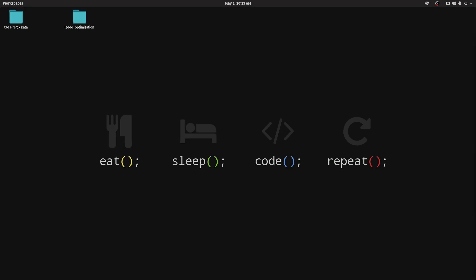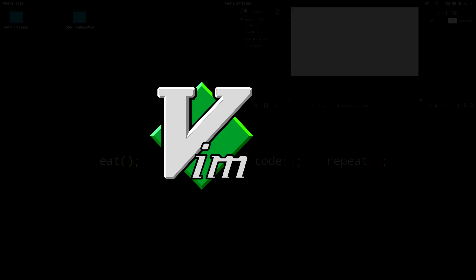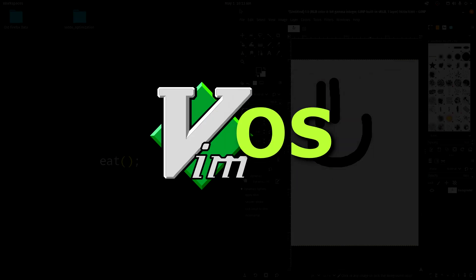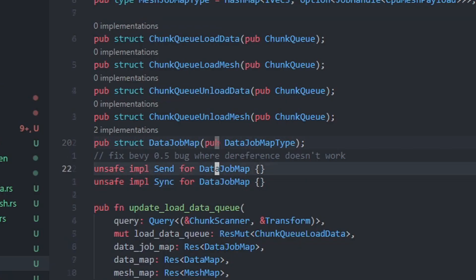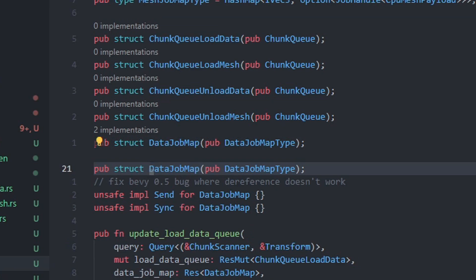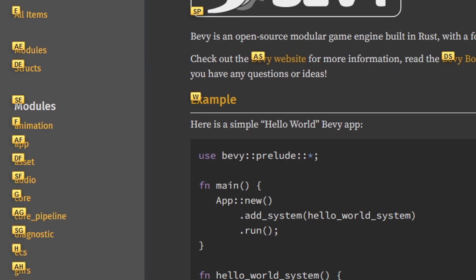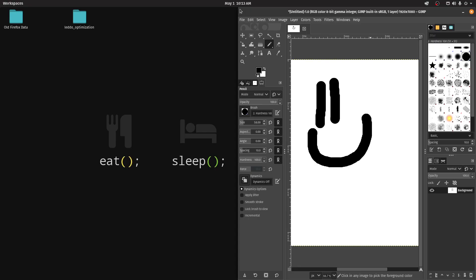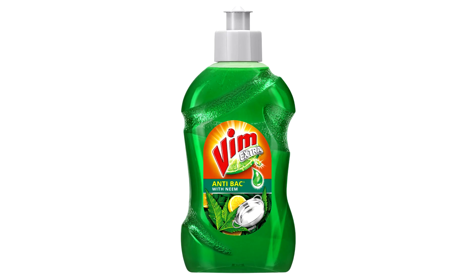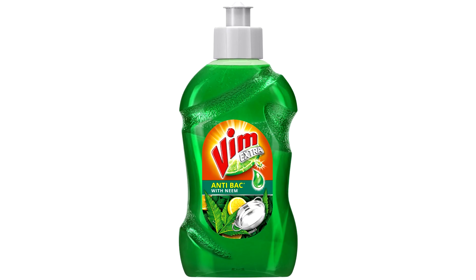Can someone please make a Vim operating system already? I use it for code editing, I use it for website navigation, window management, Vim is freaking everywhere.